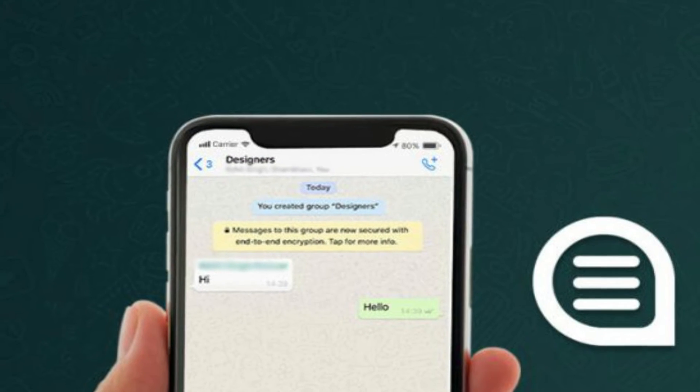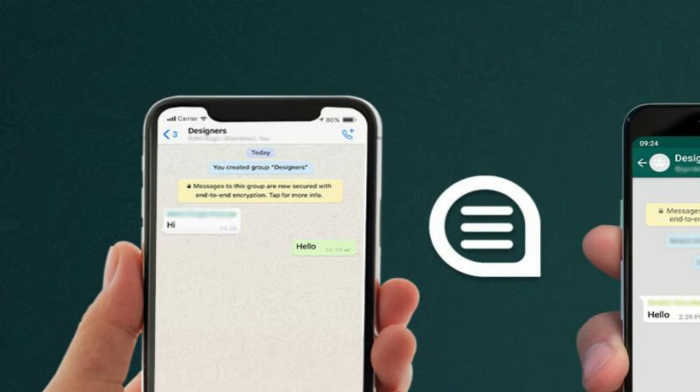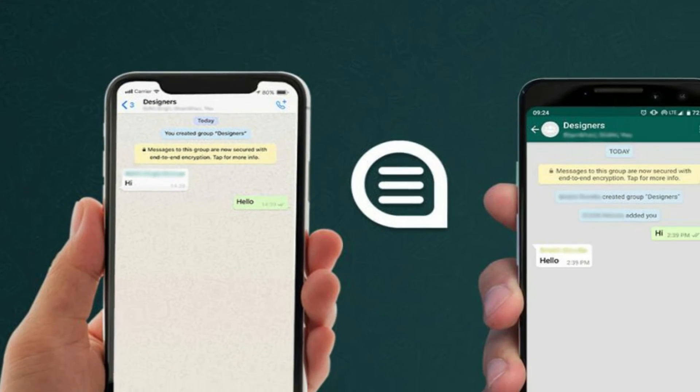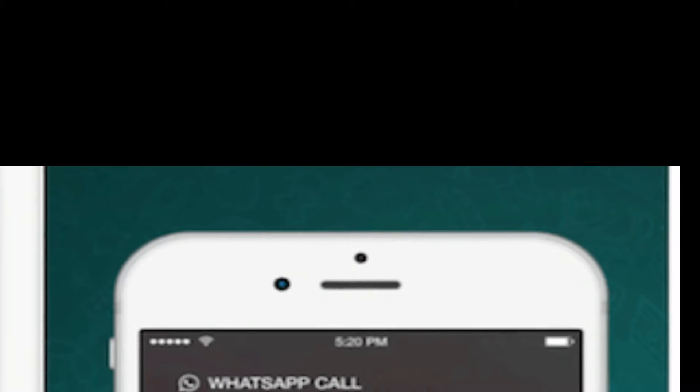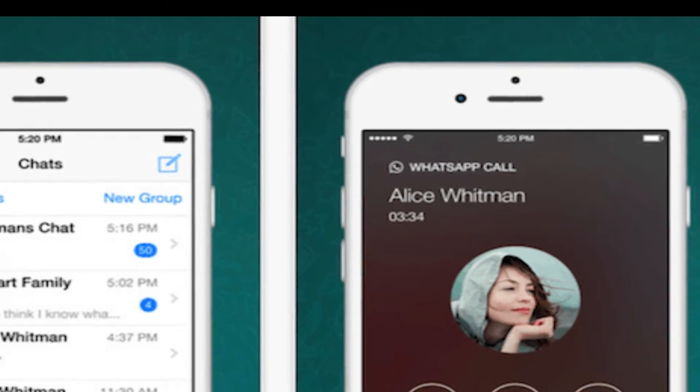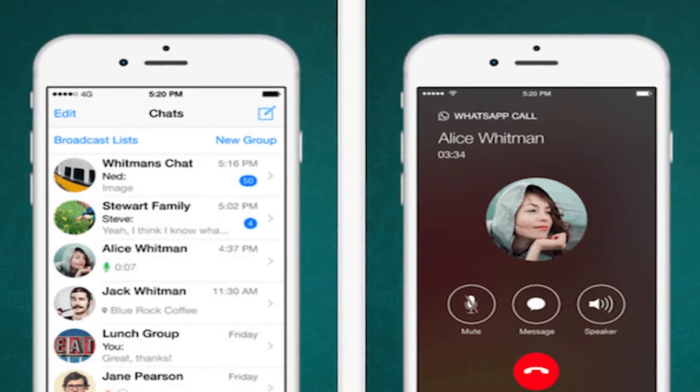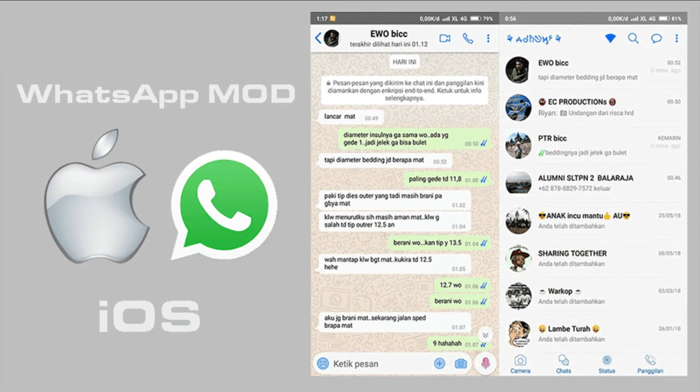I know that you can add the WhatsApp theme to Android. It can be customized to the Android theme and customized with an interactive video. I will show you how to add this to your Android phone.